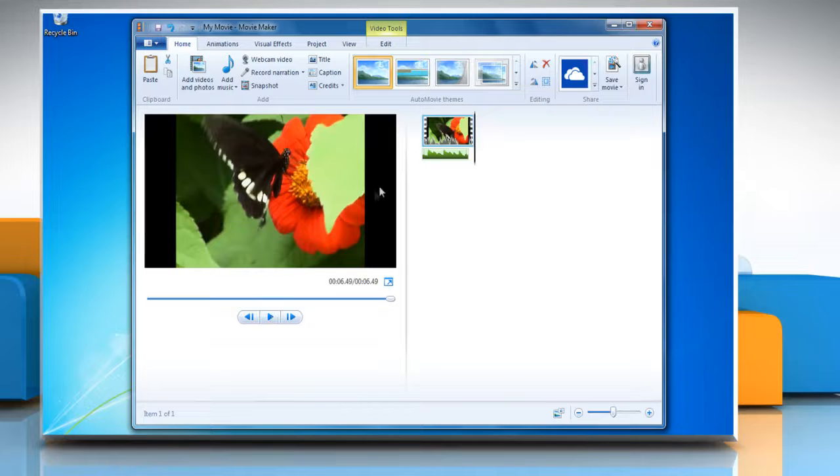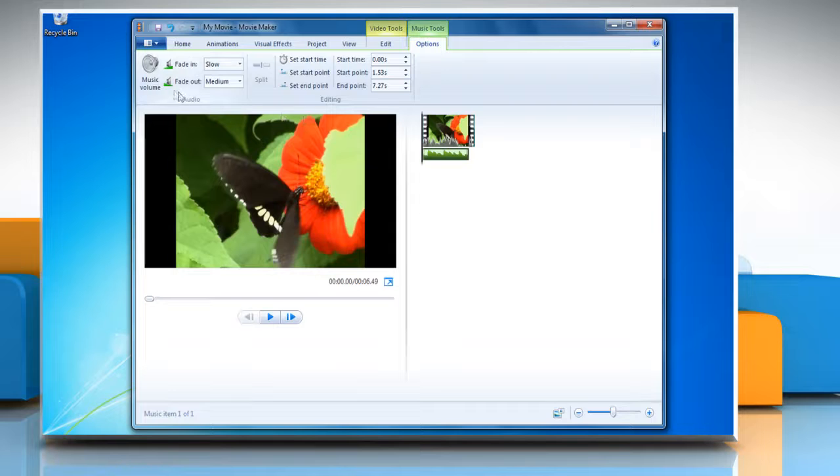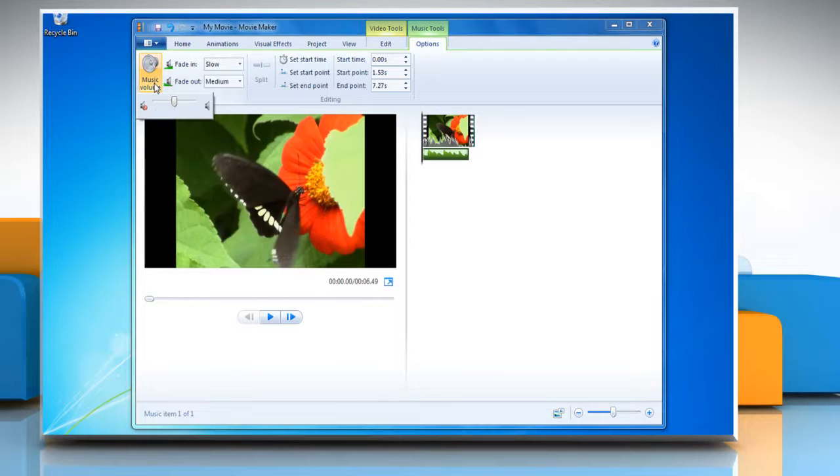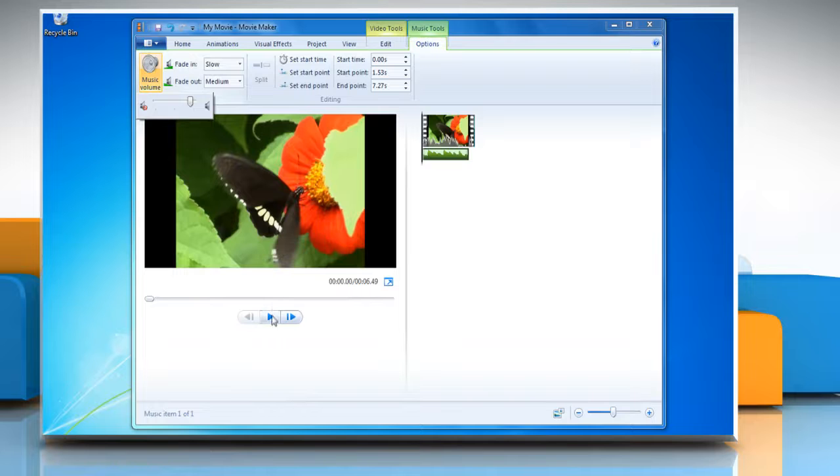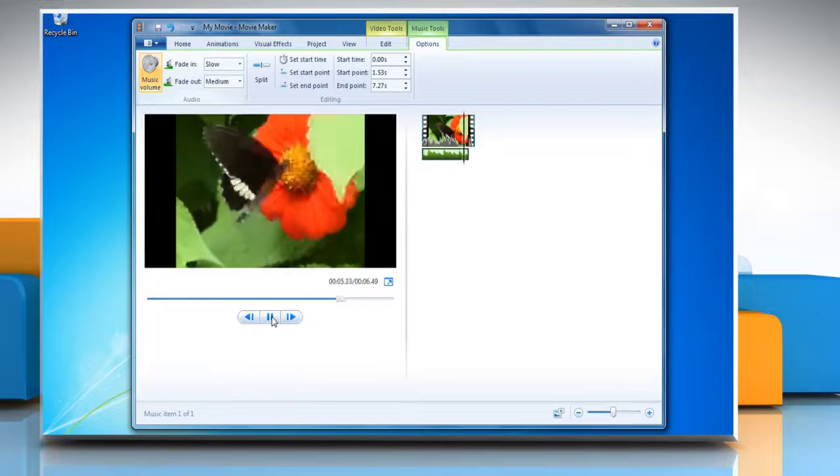To change the volume of a music item, click the music. Under Music Tools on the Options tab, in the Audio group, click Music Volume and then move the slider to set the volume of the music. You can play the music to verify the changes.